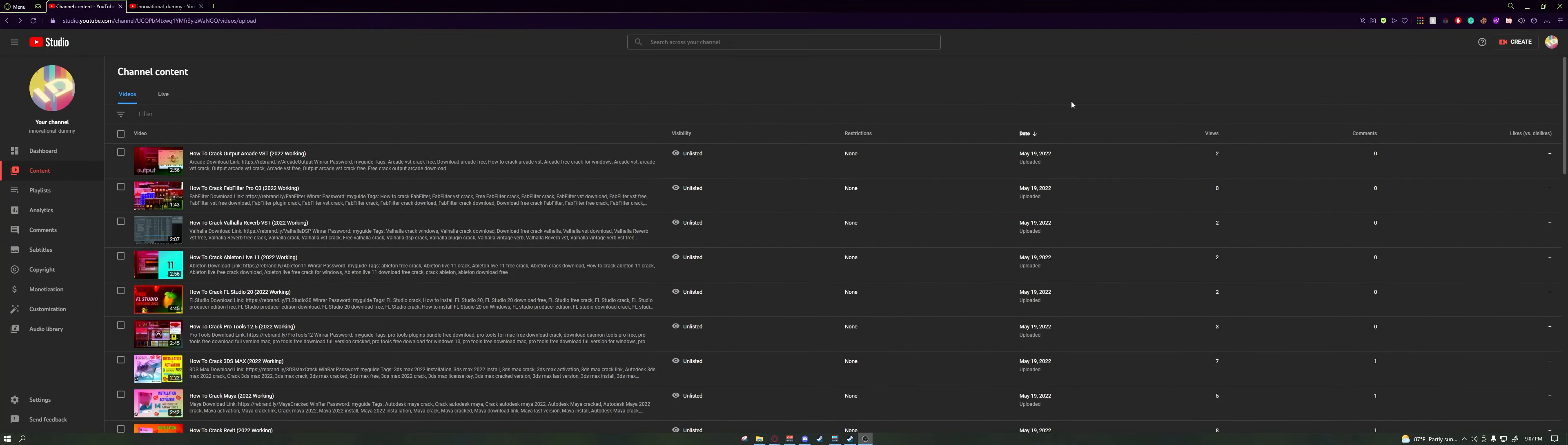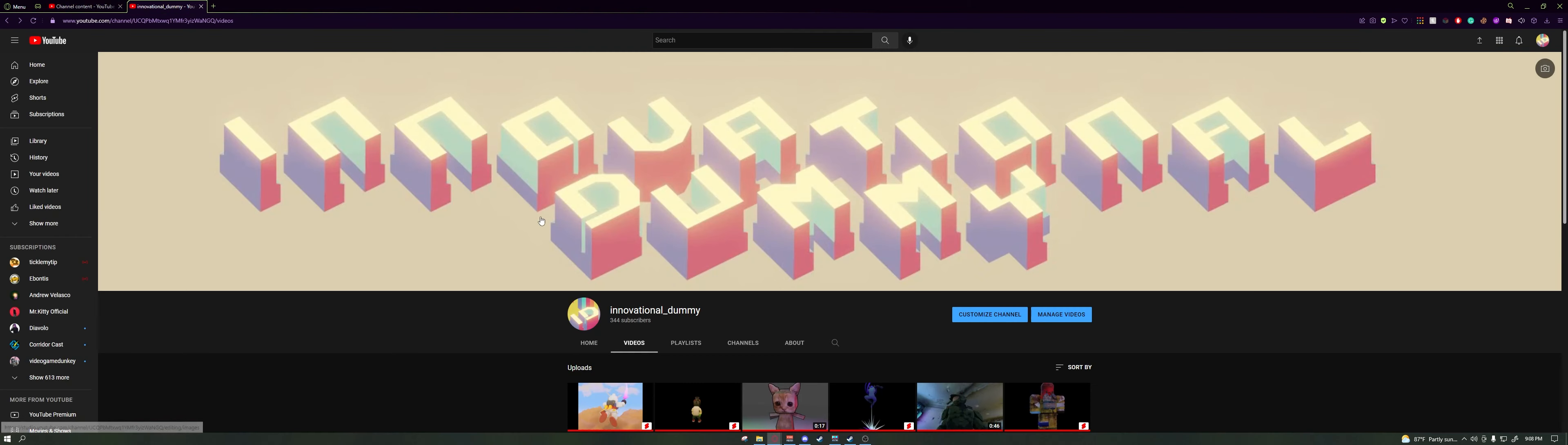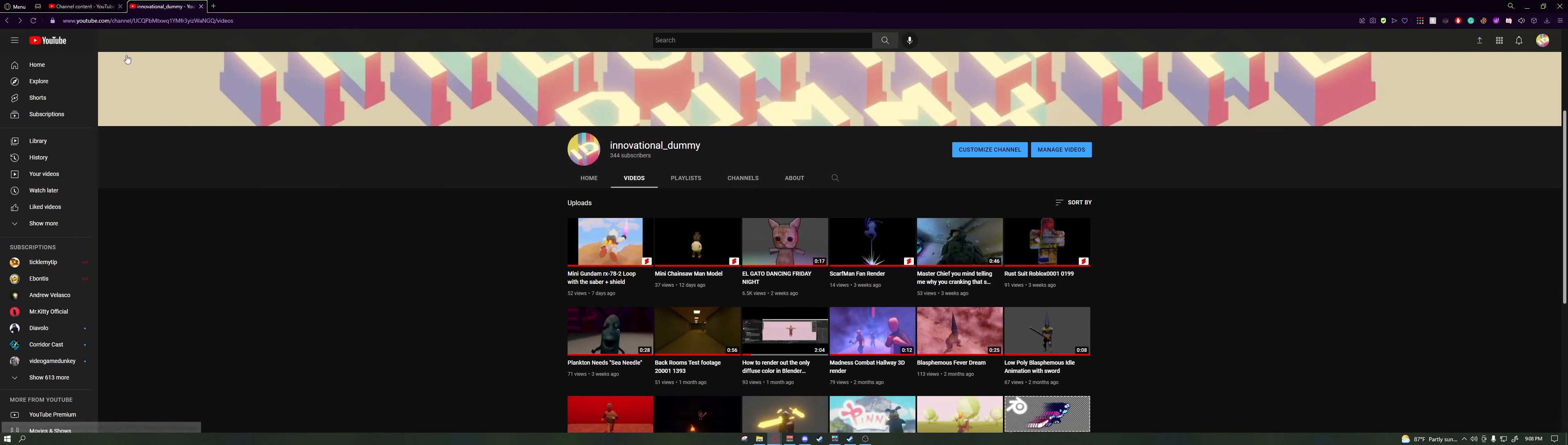This is just a quick announcement. My account got breached and somebody started posting tons of videos saying to download crack malware or something like that. I removed all of it now, so it's all good on the front page.